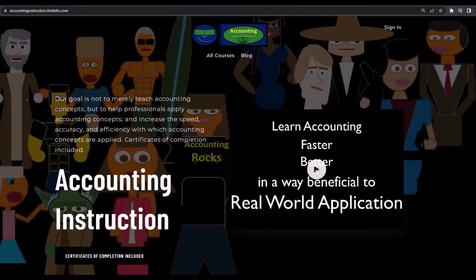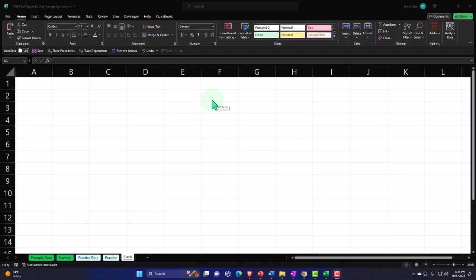If you would like a commercial-free experience, consider subscribing to our website at accountinginstruction.com or accountinginstruction.thinkific.com.